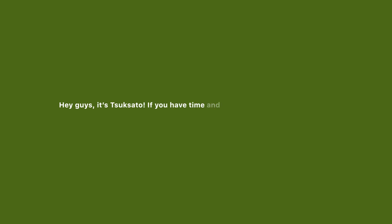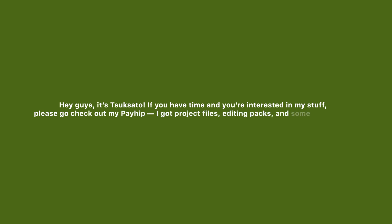Hey guys, it's Sucsato. If you have time and you're interested in my stuff, please go check out my Payhip. I got project files, editing packs, and some freebies too. And please commission me. I'm desperate, Lowell.